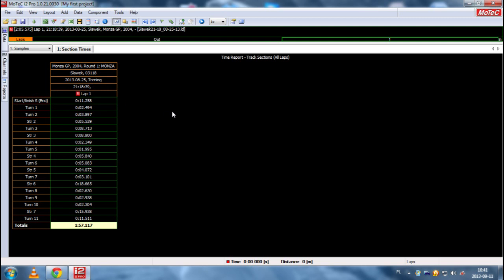Now you can't see the map because we are in Section Times tabular graph. So that's why you can't see.